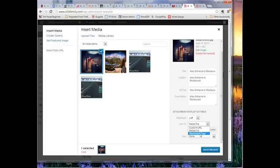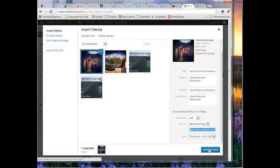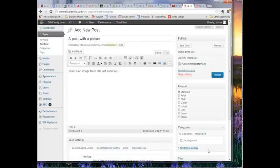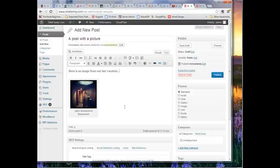So I'm going to choose, we'll choose attachment page so you can see what that looks like. I'm going to say, let's just include a thumbnail for now, and insert it into the post. Okay, so it does that. Now, if I put additional text around this.